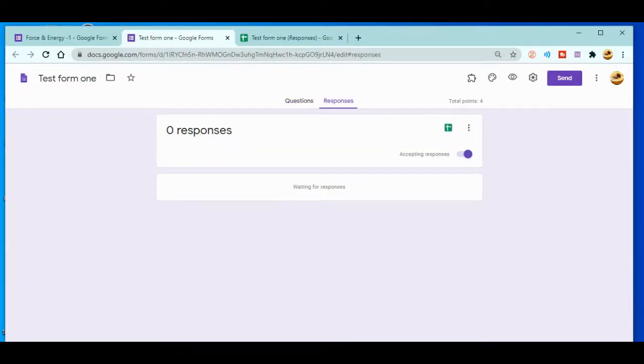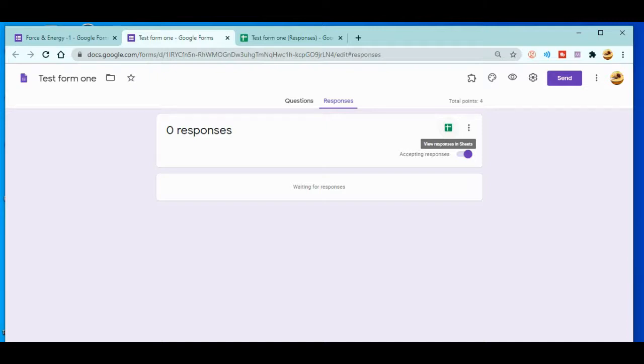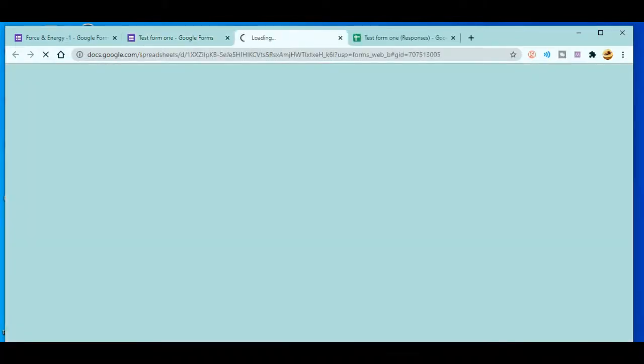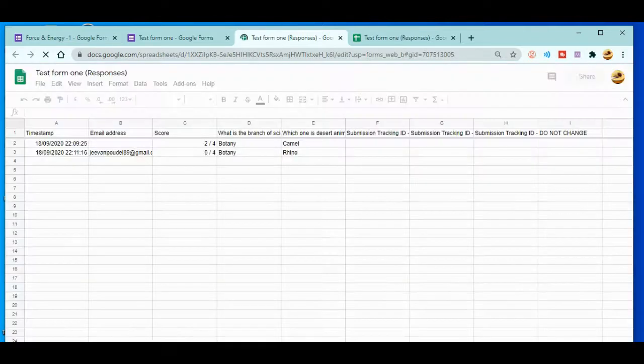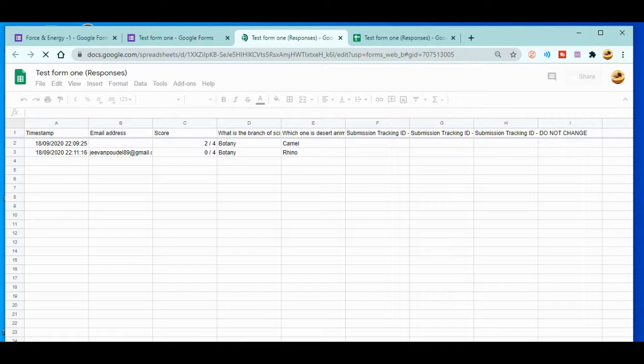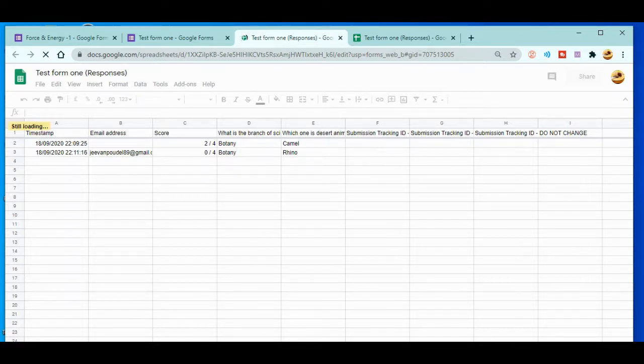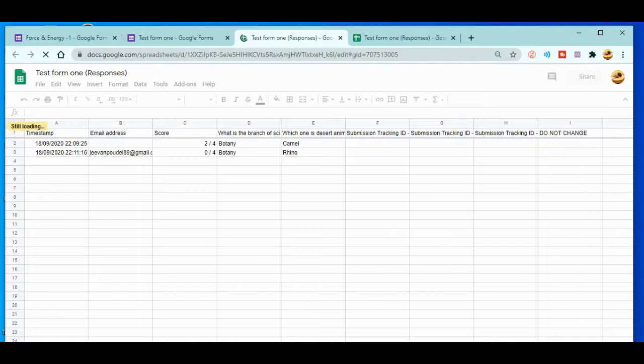After that you'll get a plus sign, almost like a plus sign over here. That's the sign of Google Sheets. Just click over here. When you click, your responses are loading in Google Sheets. Now you can see the time, the email address, your score, and the questions in this way.